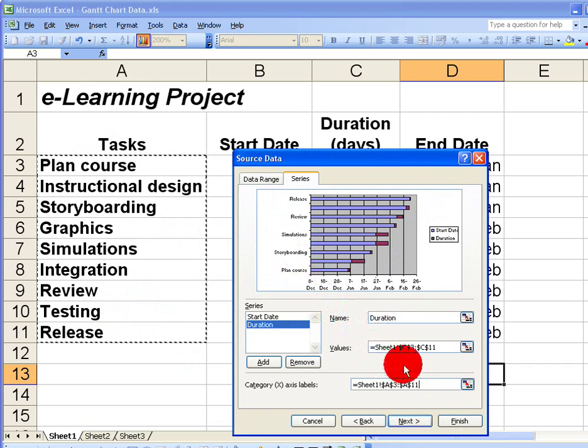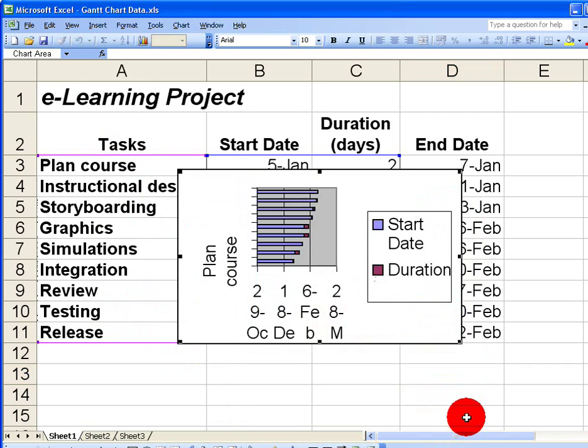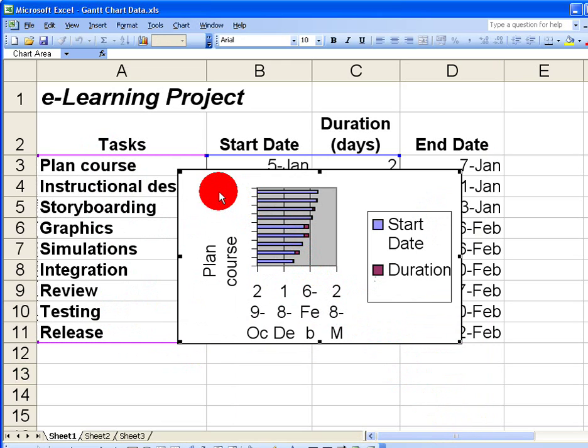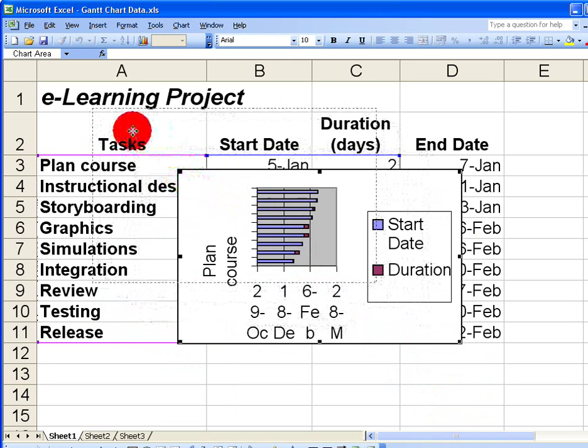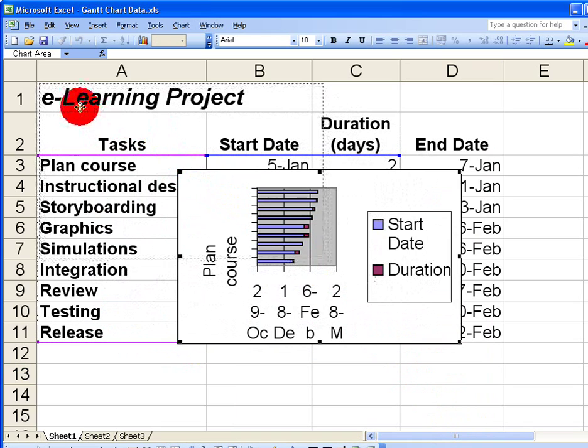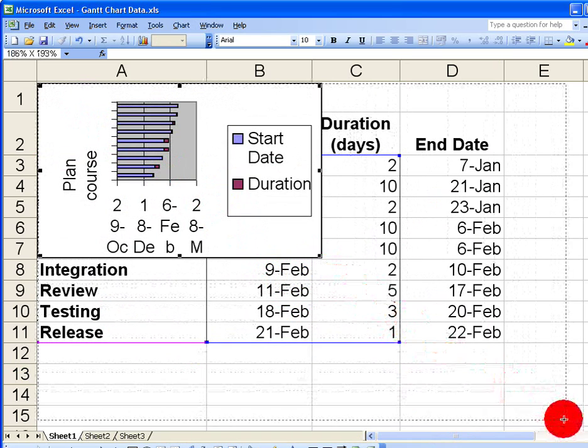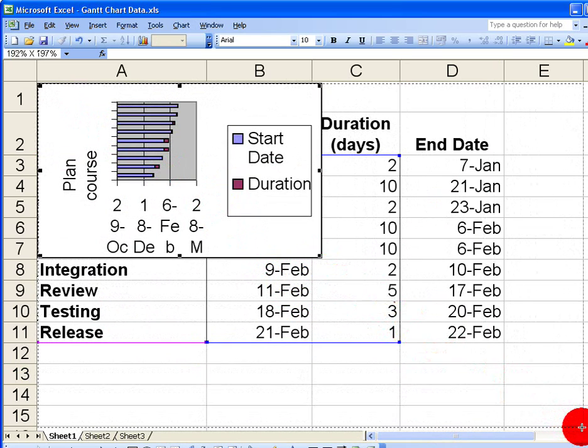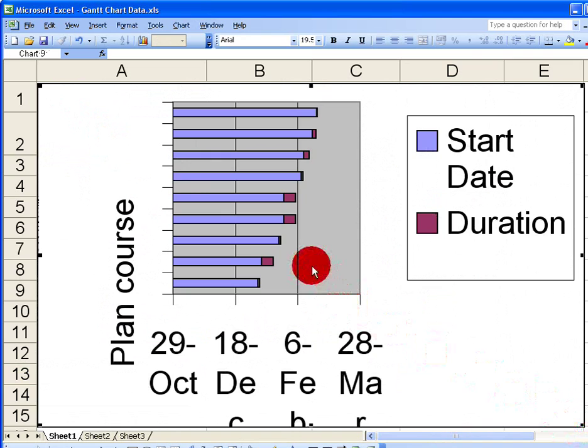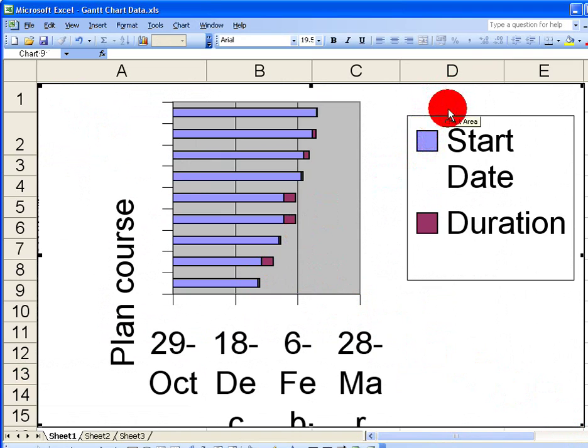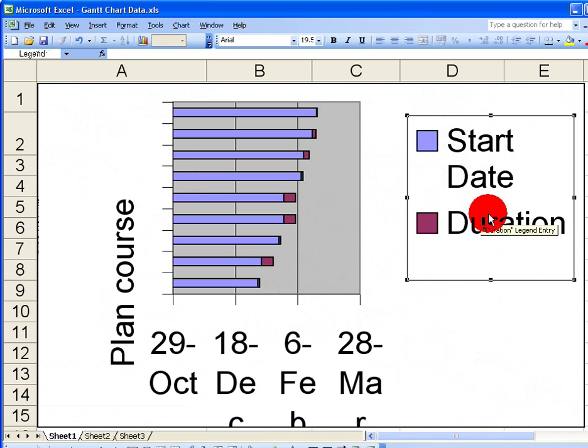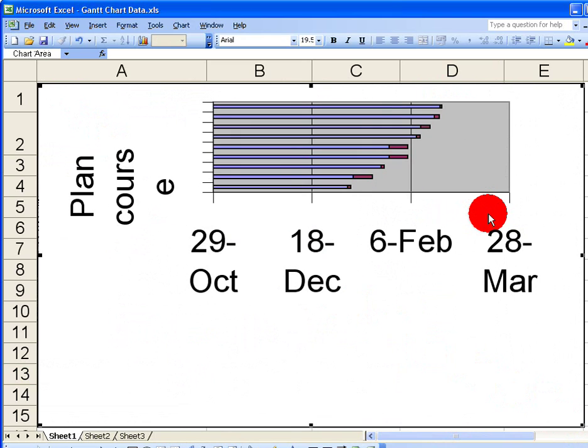You can see this creates quite a squashed, messed-up chart. So the first thing I'm going to need to do is tidy this up. Let me move this up to the left-hand side and expand it to make it a little bit bigger so we can work with it. While that's a little bit better, it's still a little bit messed up. Let me get rid of the start date and duration legend here. I don't need that.